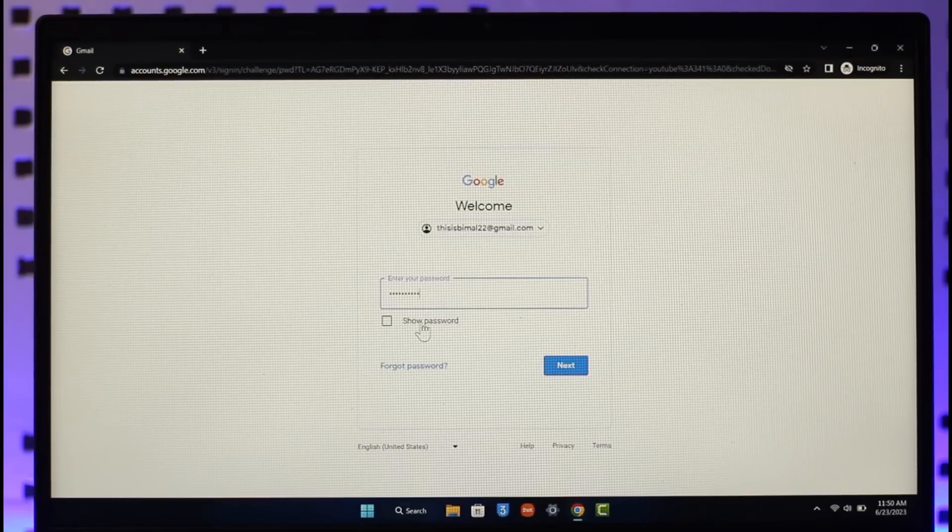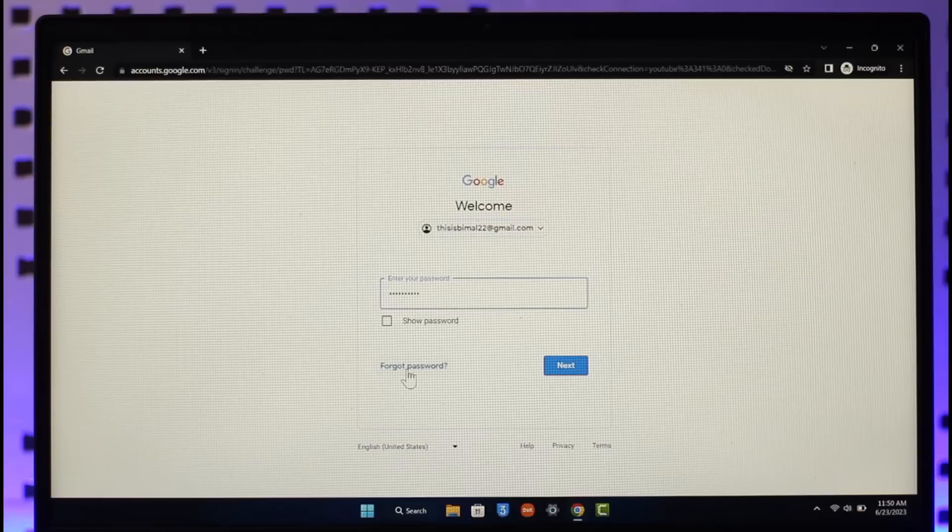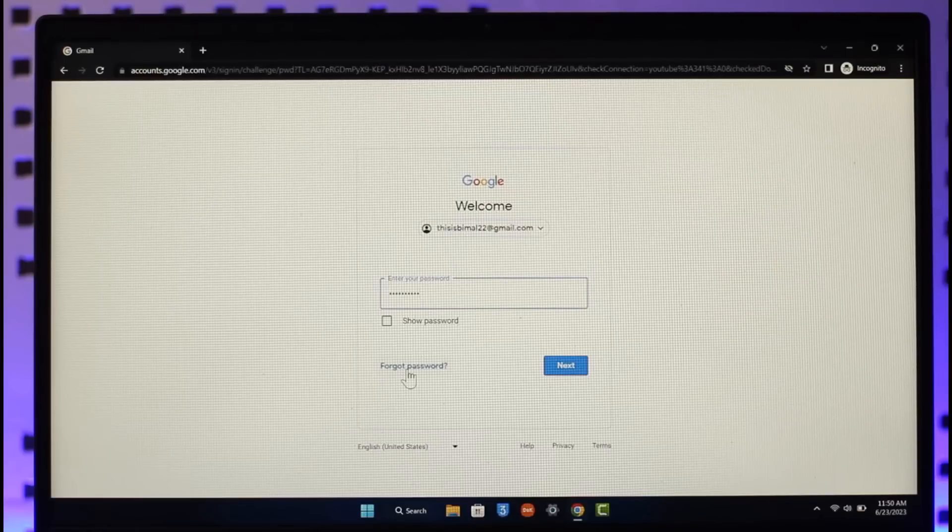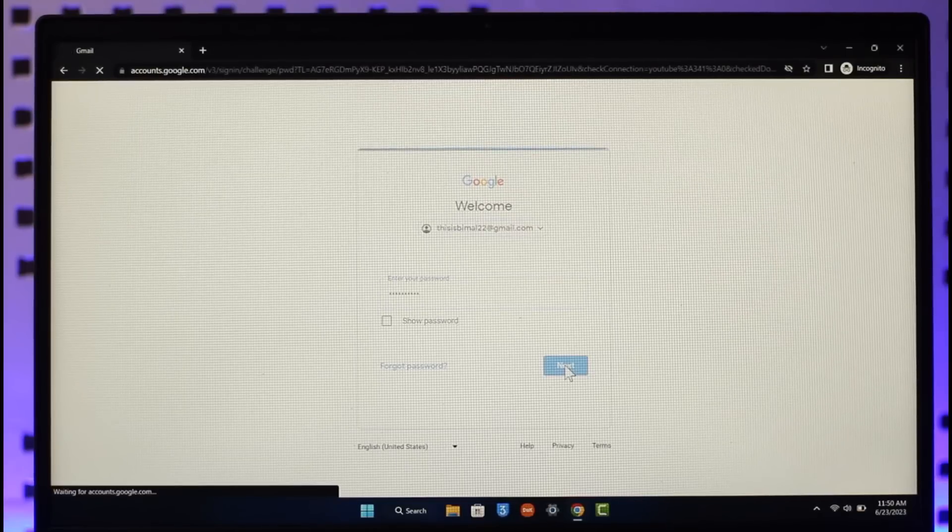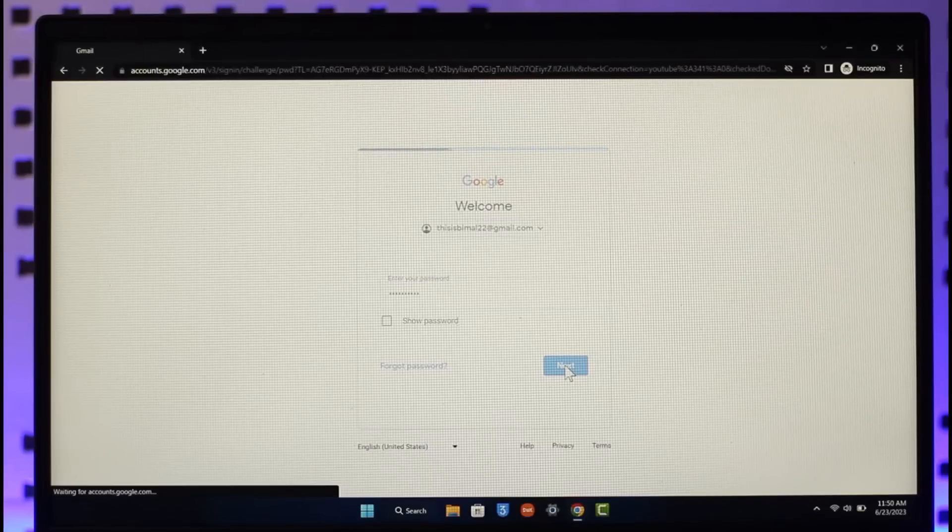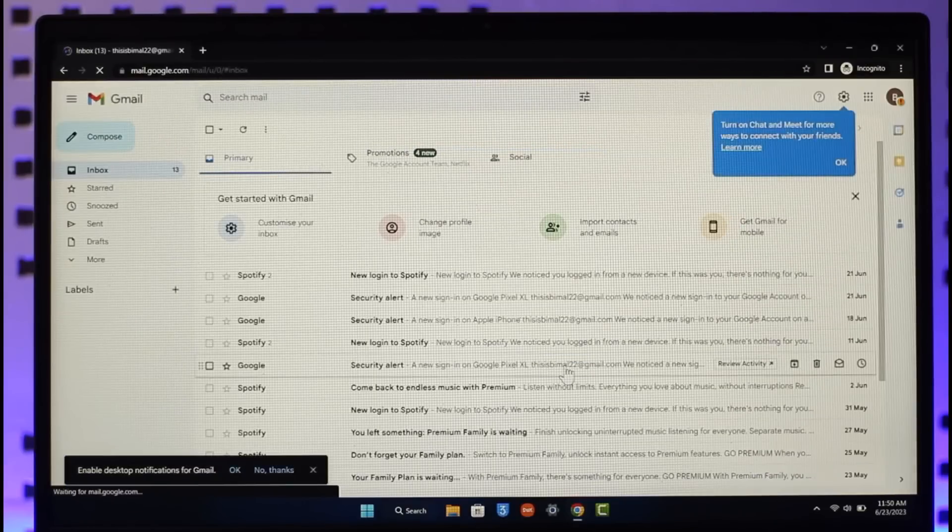option. If you forgot your password, you can click on the forgot password button and then click the next option in order to successfully sign in to your Gmail account. This way you can sign in to your Gmail account.